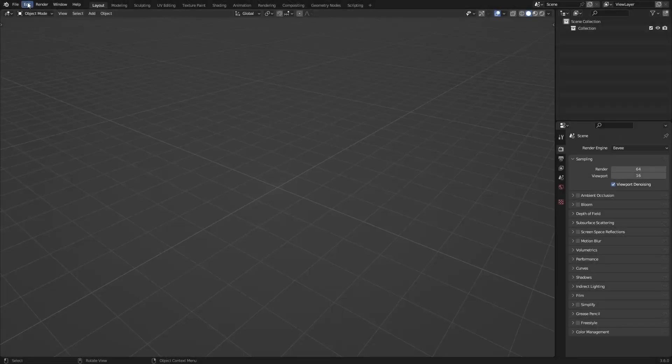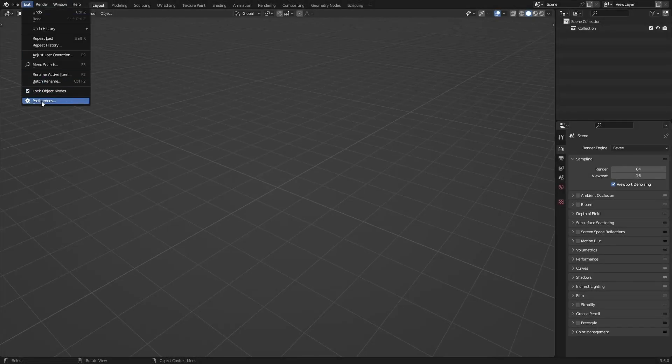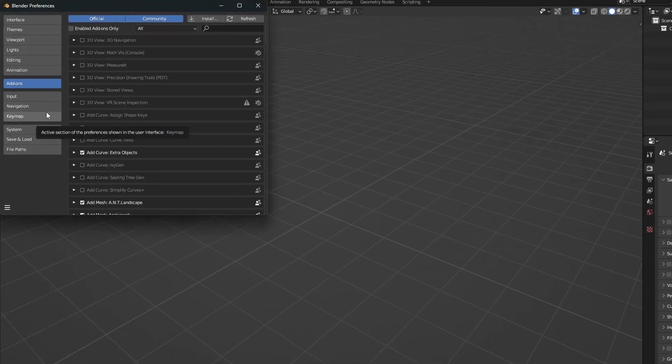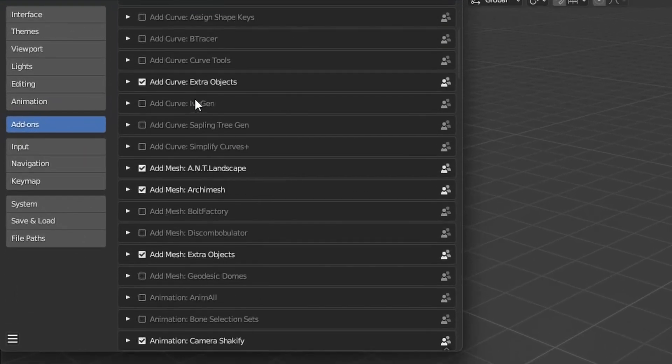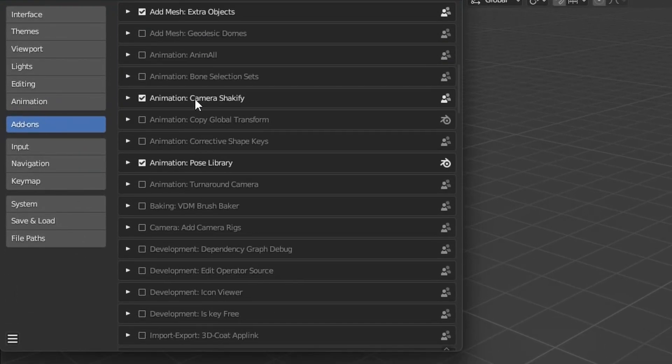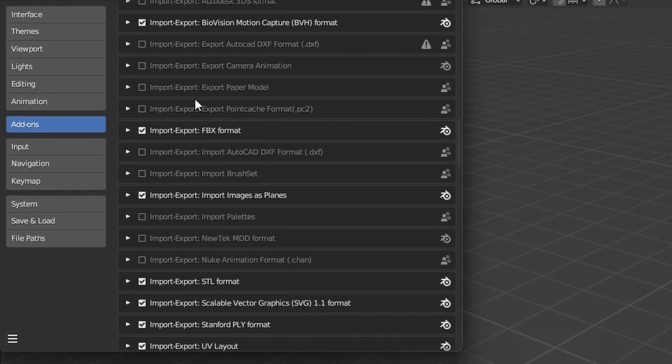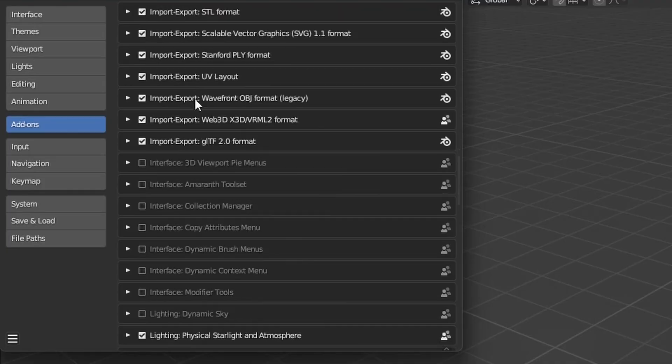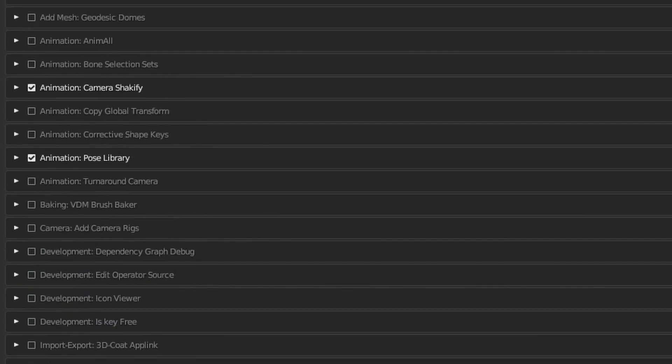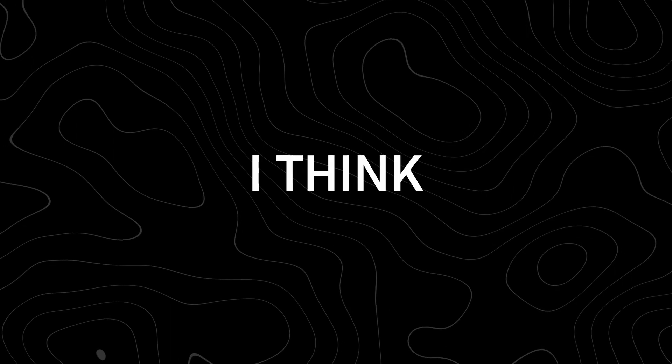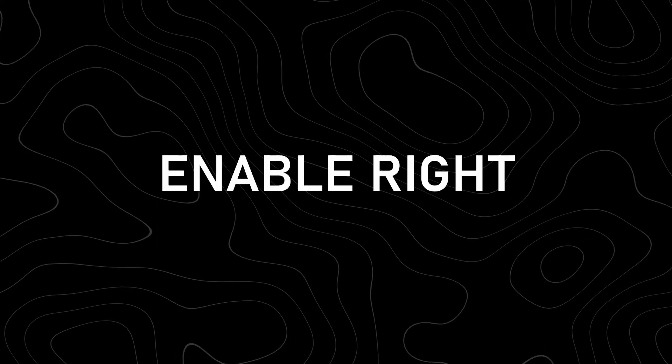To do this you can go over to Edit, Preferences and go over to Add-ons and there you have all your add-ons that you can enable. Most of these are disabled by default but some of them are enabled like the export methods of the FBX and GLB. But here are some I think you should enable right now.